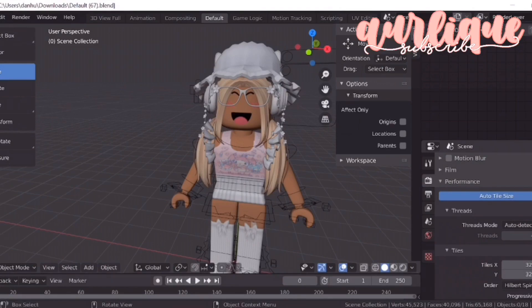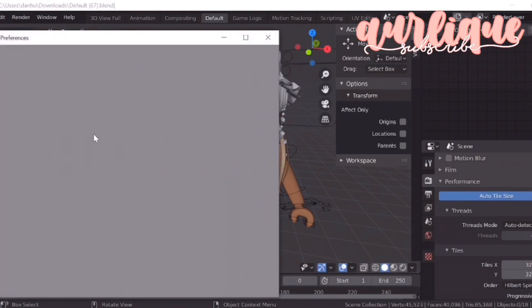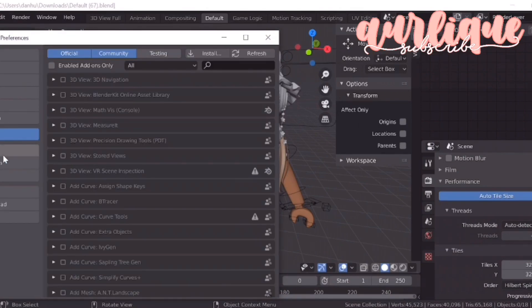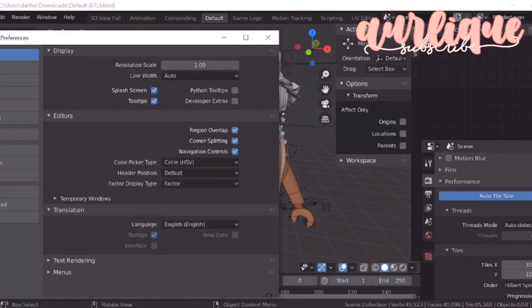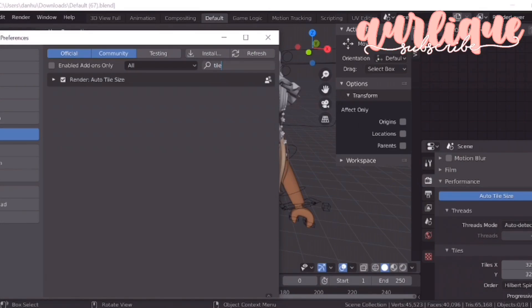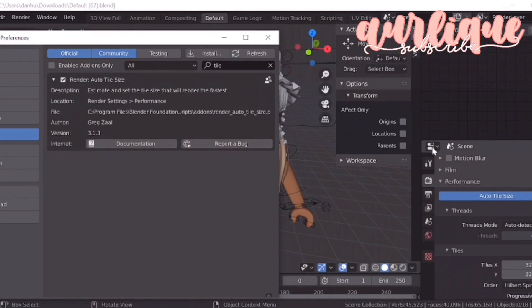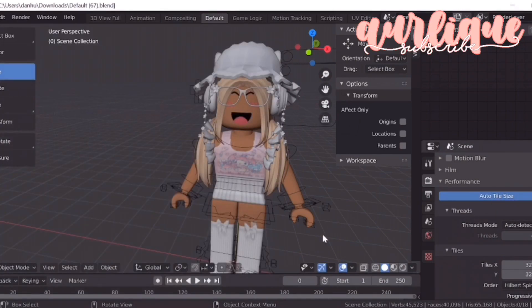To get that, go to Edit at the top and then go to Preferences. Now you're going to see this window — it should be on Interface, but just go to Add-ons and search up 'Tile'. There should be something that says Render Auto Tile Size. Click the check mark, and this will pop up on the side. Now when you render, it'll automatically change the tile size to whatever is fastest.